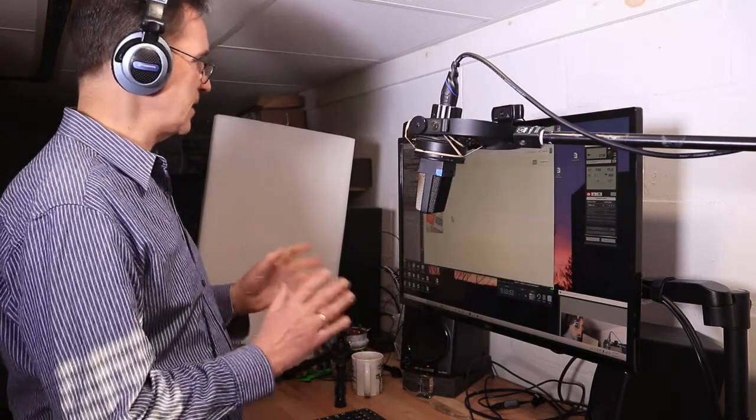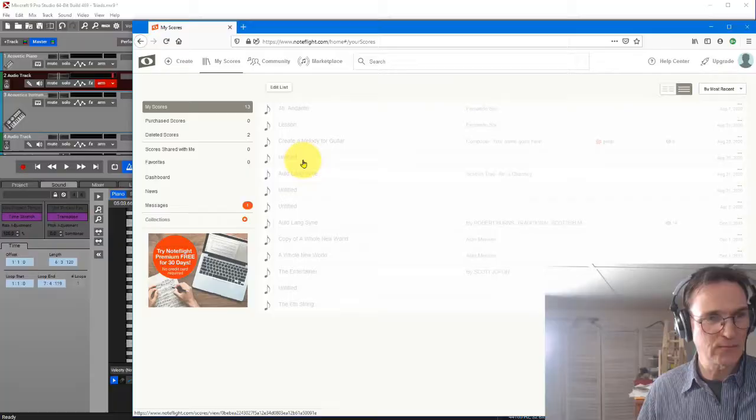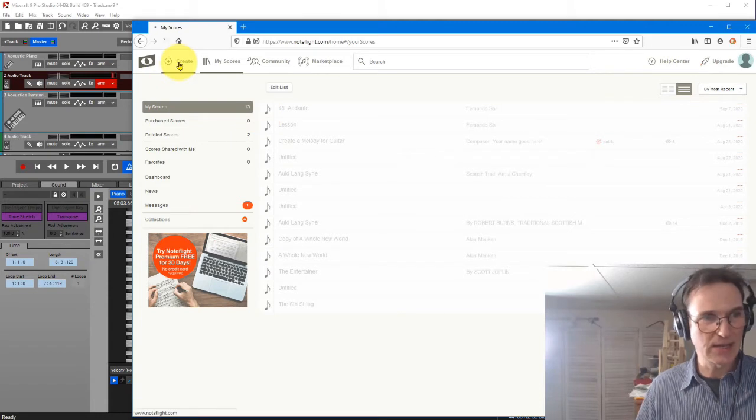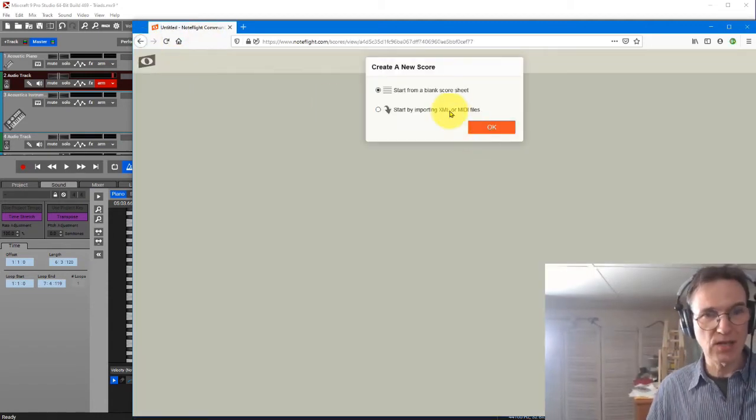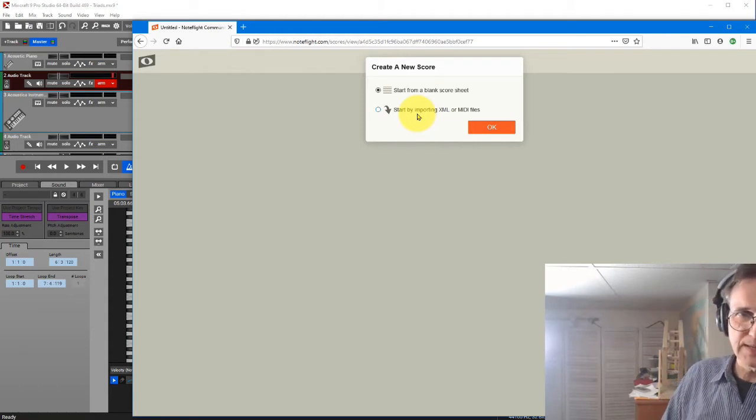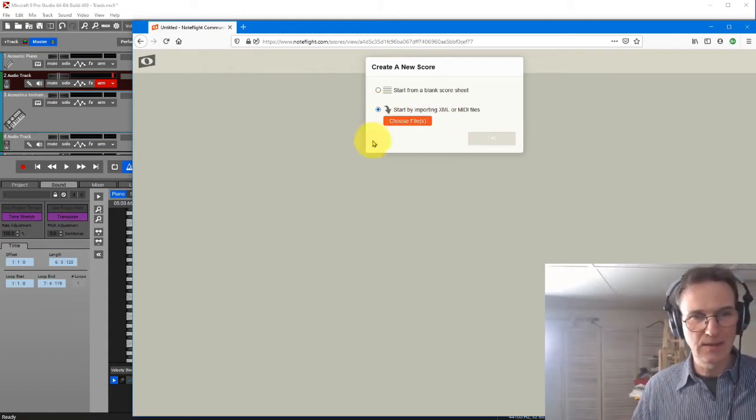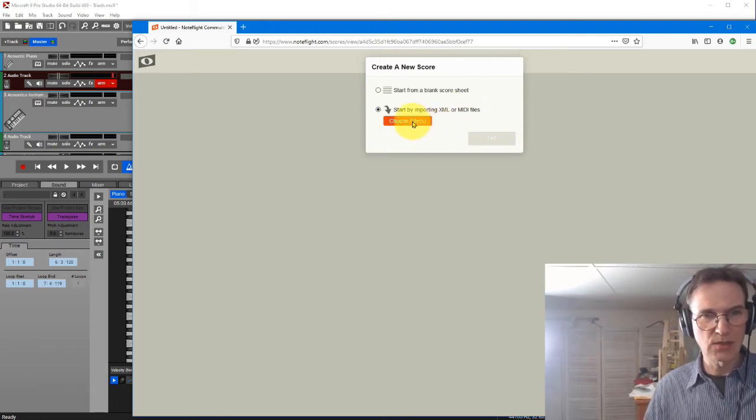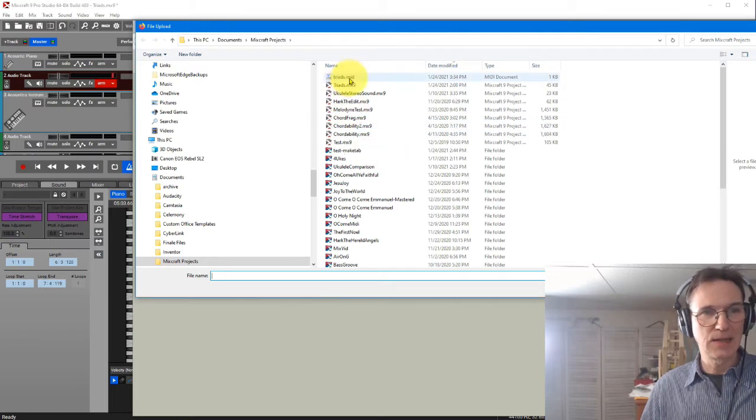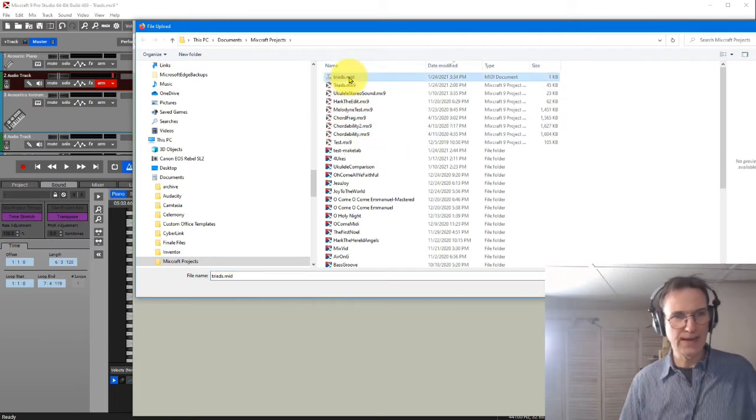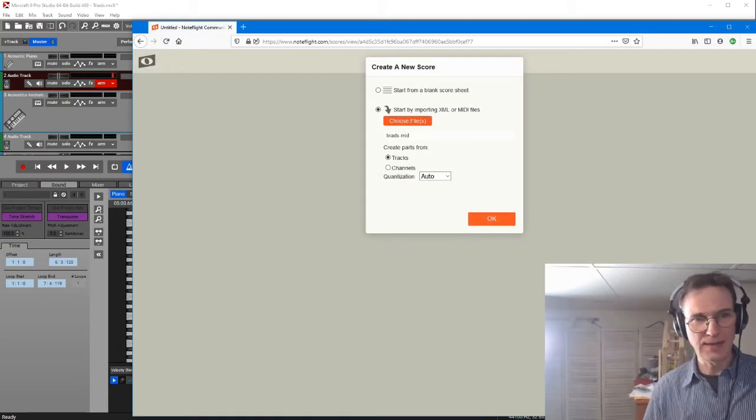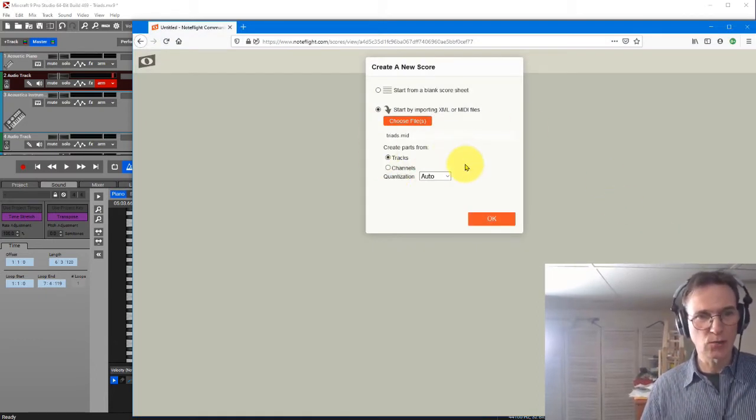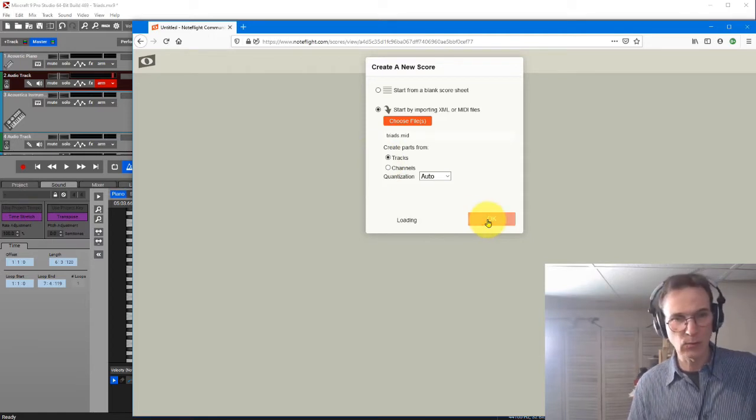So now what I'm going to do is take my file and bring this into NoteFlight. Now I've got NoteFlight open already, and I'm going to say create. And when you create in NoteFlight, you get two options. One is start from a blank sheet, and the other one is to bring in an XML or a MIDI file. So I'm going to say that second option, choose the file. And here's where I'm going to select the MIDI file, triads, and say open. And you have some other options here. Create parts from tracks, channels. Just keep the default for that one.